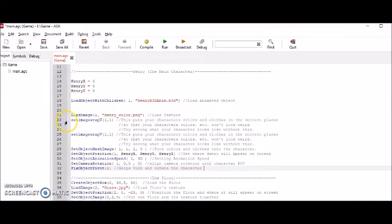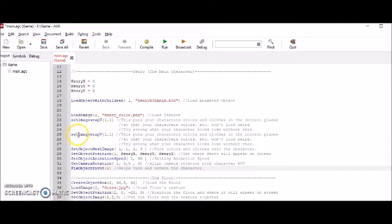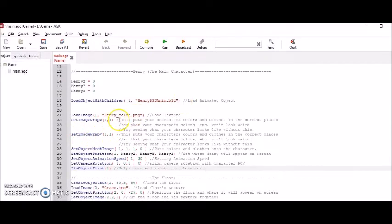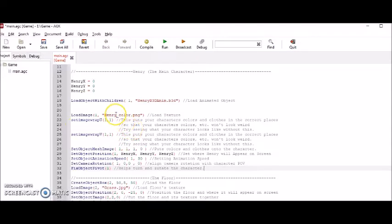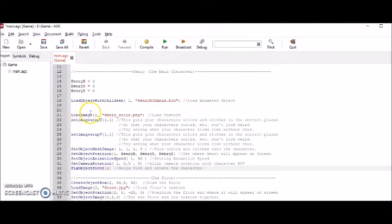And here's a very important part right here. The SetImageWrapU and SetImageWrapV are some very important parts. It makes it so that your textures, materials, and clothing on your character don't come out blurry and skewed and distorted. It makes it so that your textures look the way they're supposed to look. So again, this one represents the character and this other one represents this character's clothing, which I also gave the ID to one.